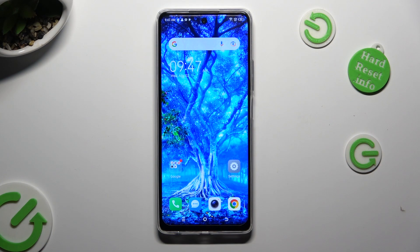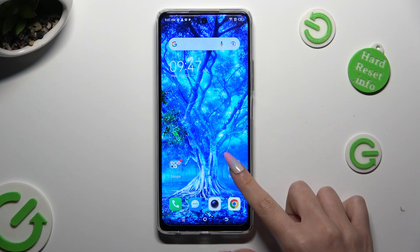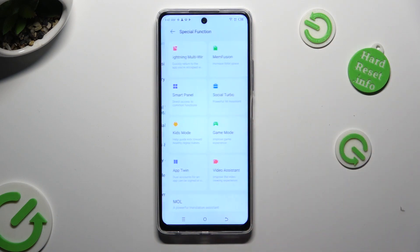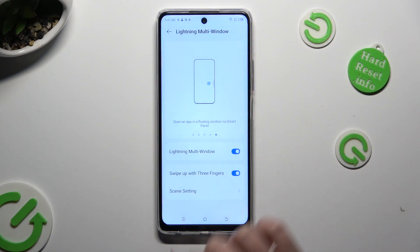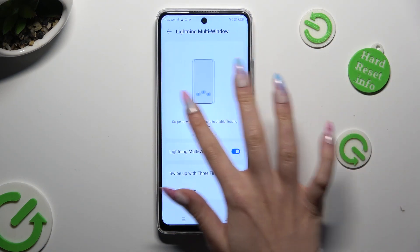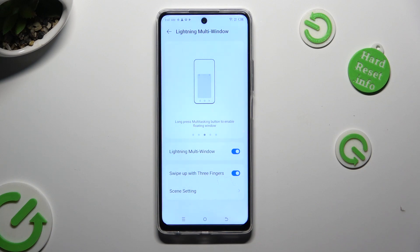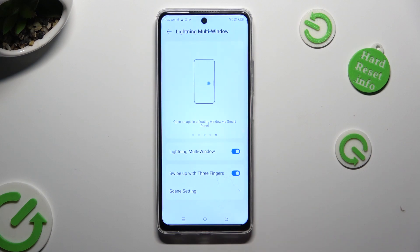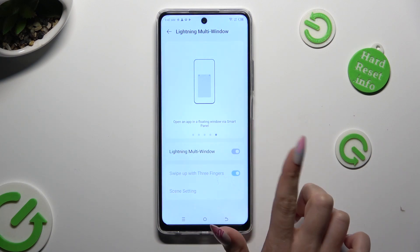If you wish to check out more options or disable floating windows, go into exactly the same settings. Read all of those instructions, or in order to disable it, tap on the Blue Switcher next to Lightning Multi Window.